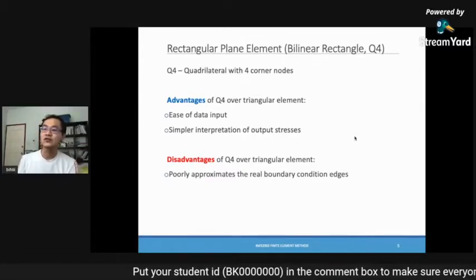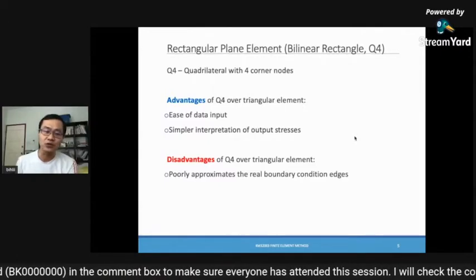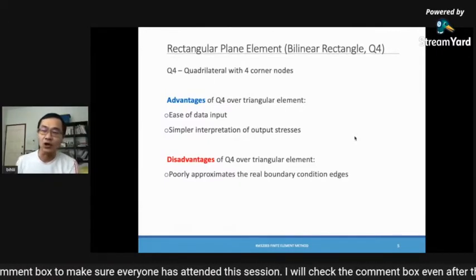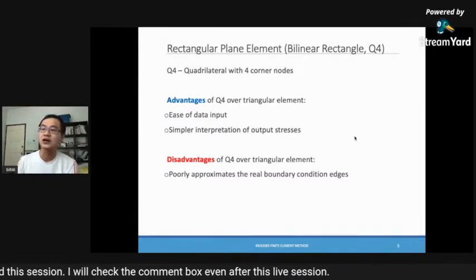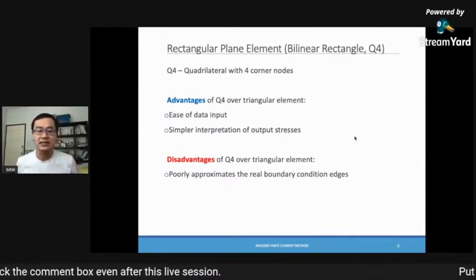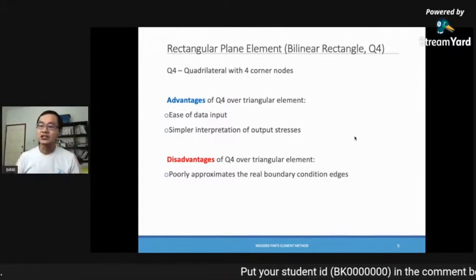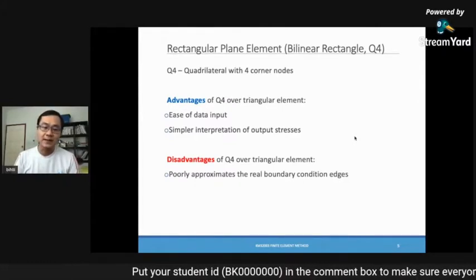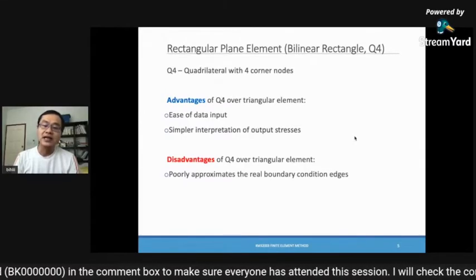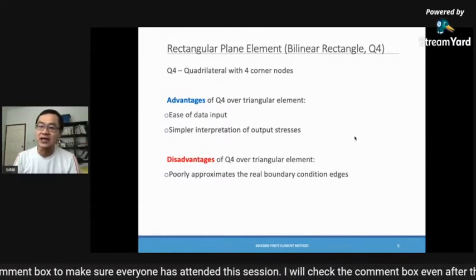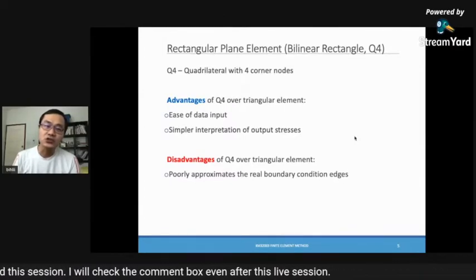The advantages of using the Q4 or triangular elements include ease of data input — you can easily enter coordinates — and simpler interpretation of output stress, making it easier to calculate. However, the disadvantage of Q4 is that it poorly approximates real boundary conditions, especially at corners.